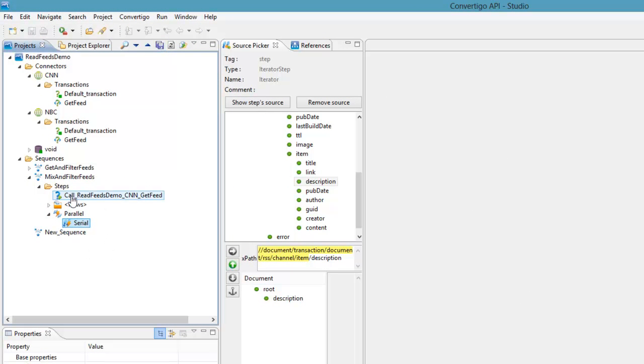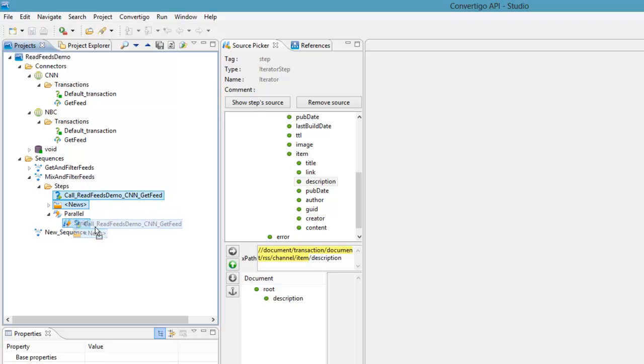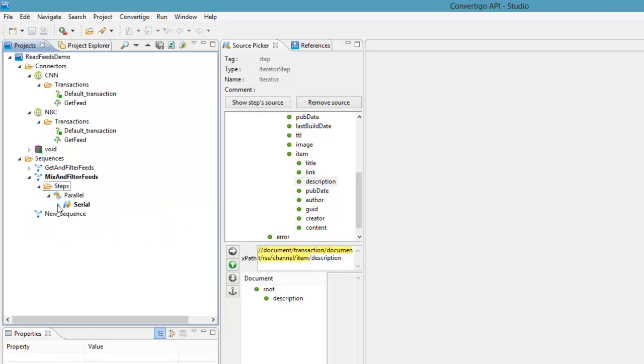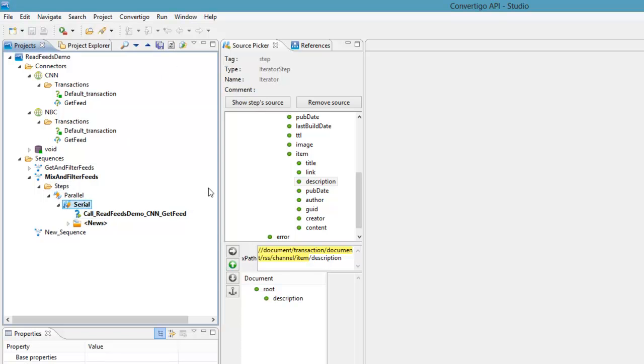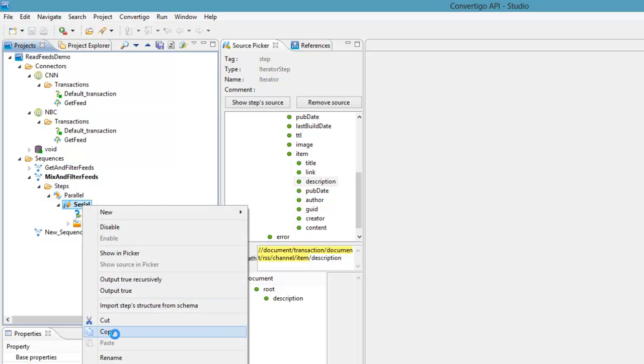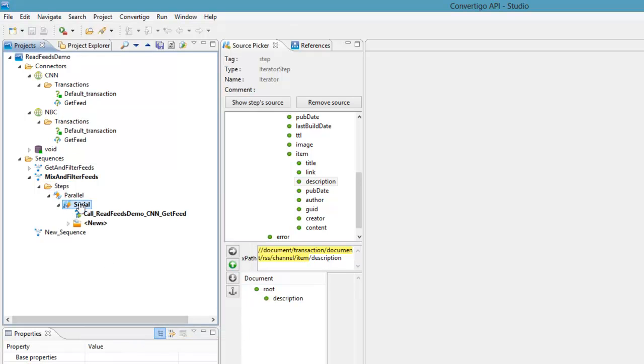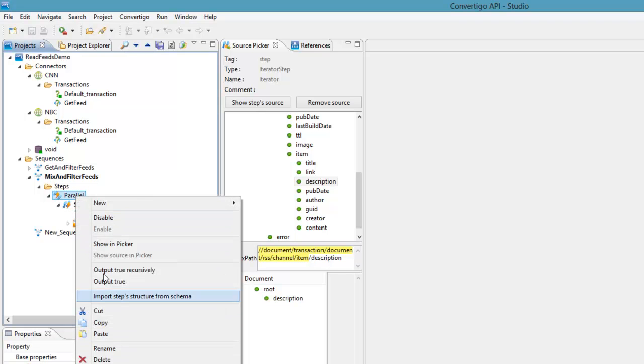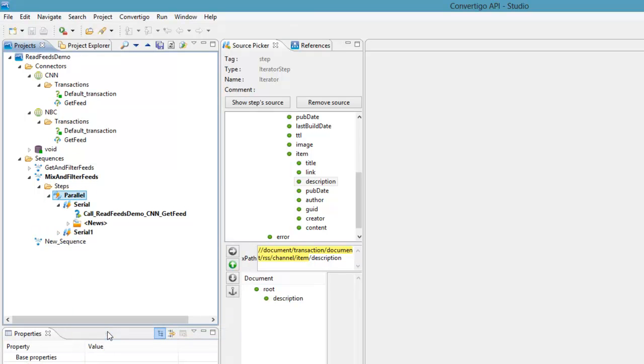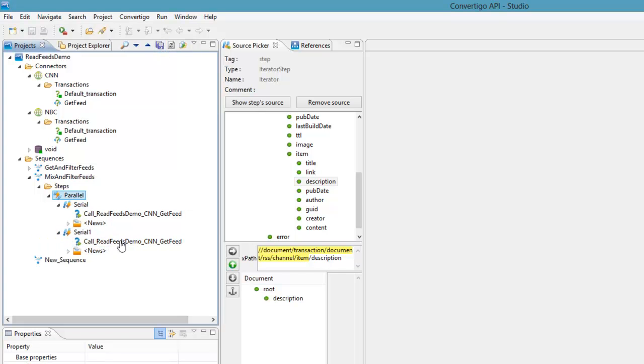What should I do in the parallel step? I should call the CNN feed and build the news. So I am going to select these two, drag and drop into the serial. And I have now a serial with get feeds and news. This is exactly what I have to do for the other feeds. So instead of rebuilding everything I will just copy and paste. So I have now a serial with exactly the same information.